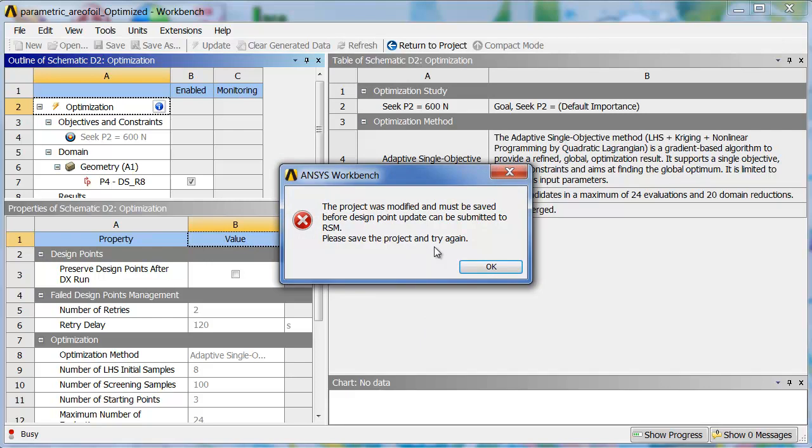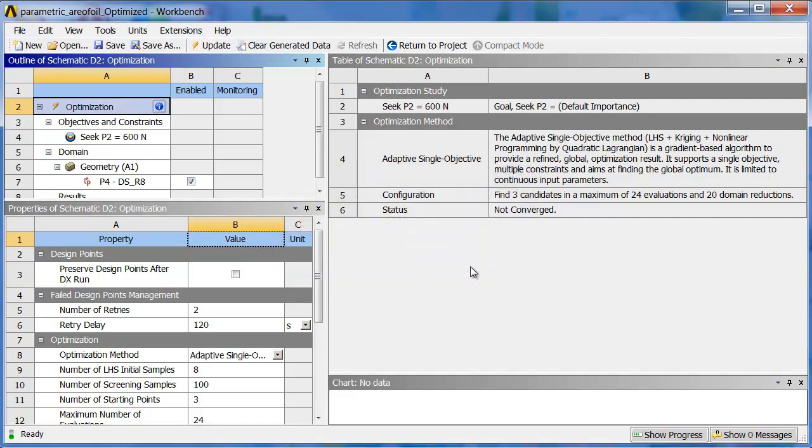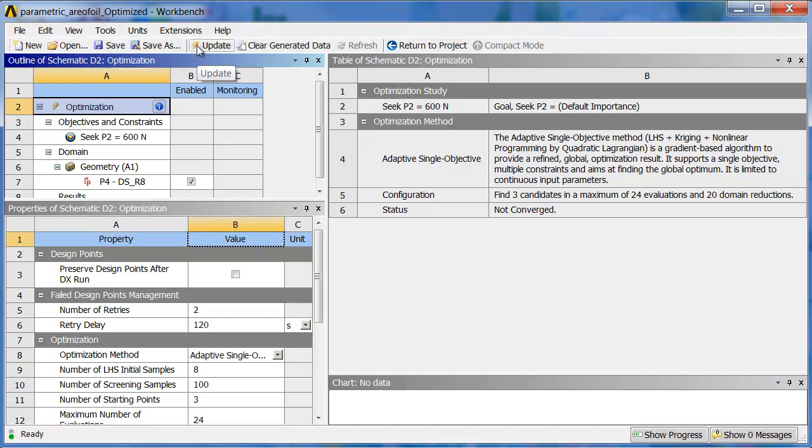So RSM always insists that you save before running. So, I'm going to hit OK, save the project, that's all you've got to do, and then we can update.